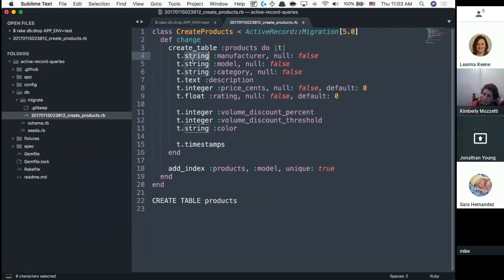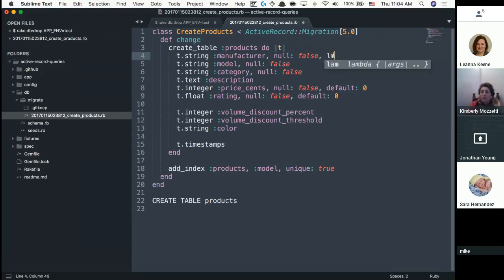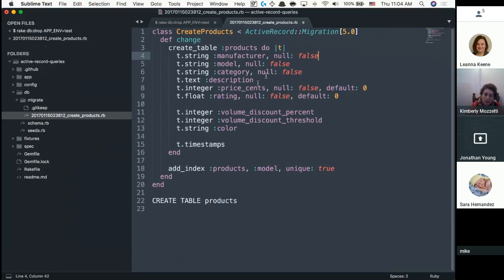String is equal to varchar and by default goes up to 255 characters. Once you pass 255 you move into text. You don't need to set limitations, but if you know something is only going to be one or two characters you can add a limit parameter. If you weren't using Active Record and wanted to write actual SQL, you could create a method and write the SQL directly inside it.